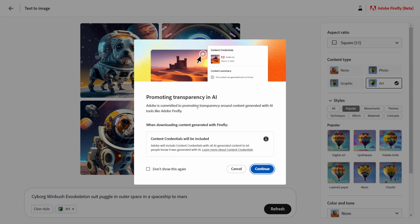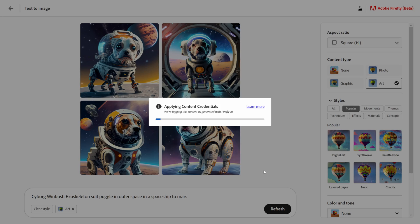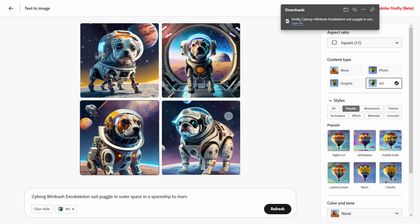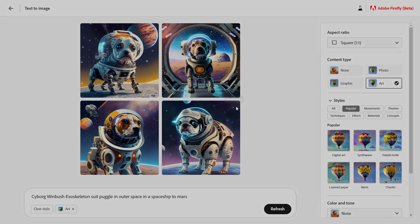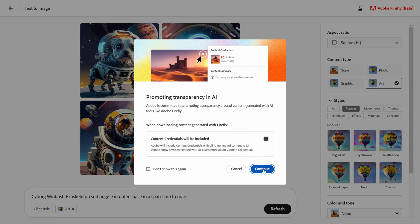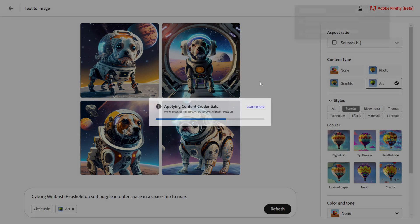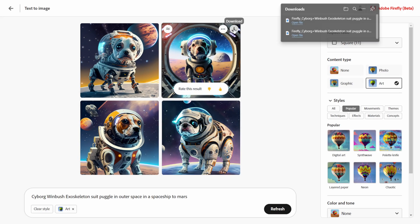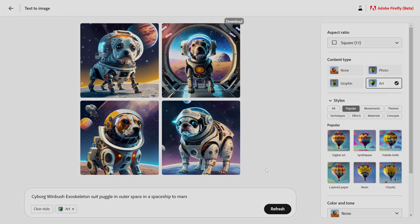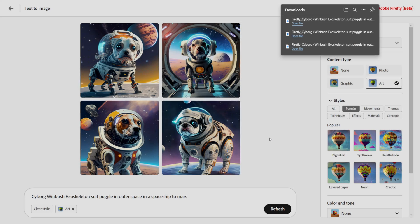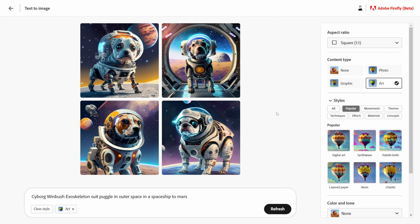If you click the right hand corner it's going to say promoting transparency in AI and it's just going to give you this disclaimer here and I'm just going to click continue. I'm actually going to download a couple more of these because I actually like these ones here.